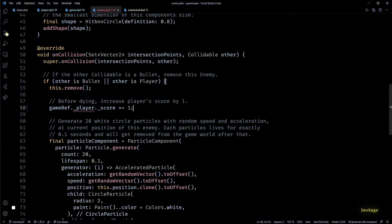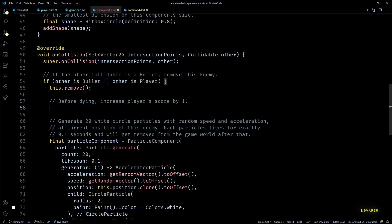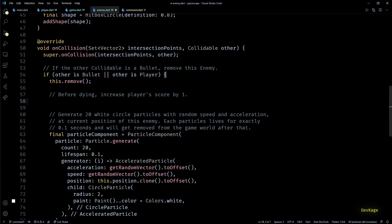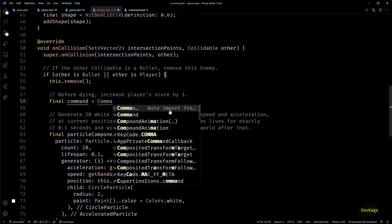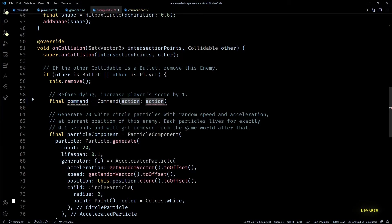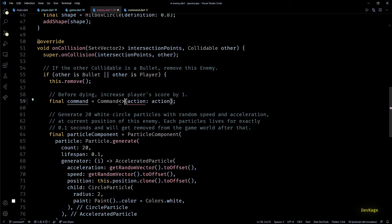Back in enemy class, we can remove this line. Now let's use our command class to increase the player score. For that I'll create a new command object. As this command is meant to be run on player component, I'll specify target type as player.